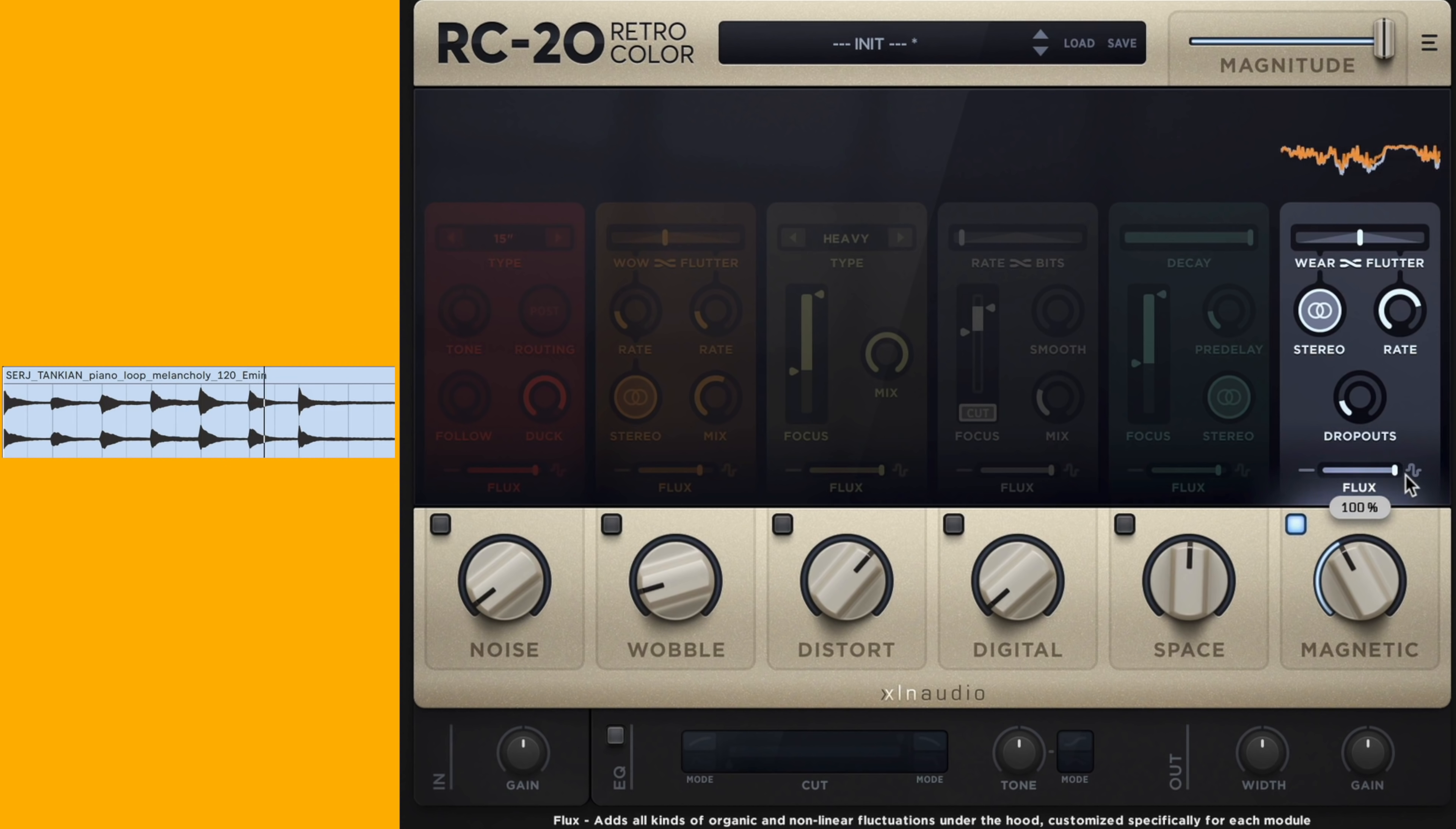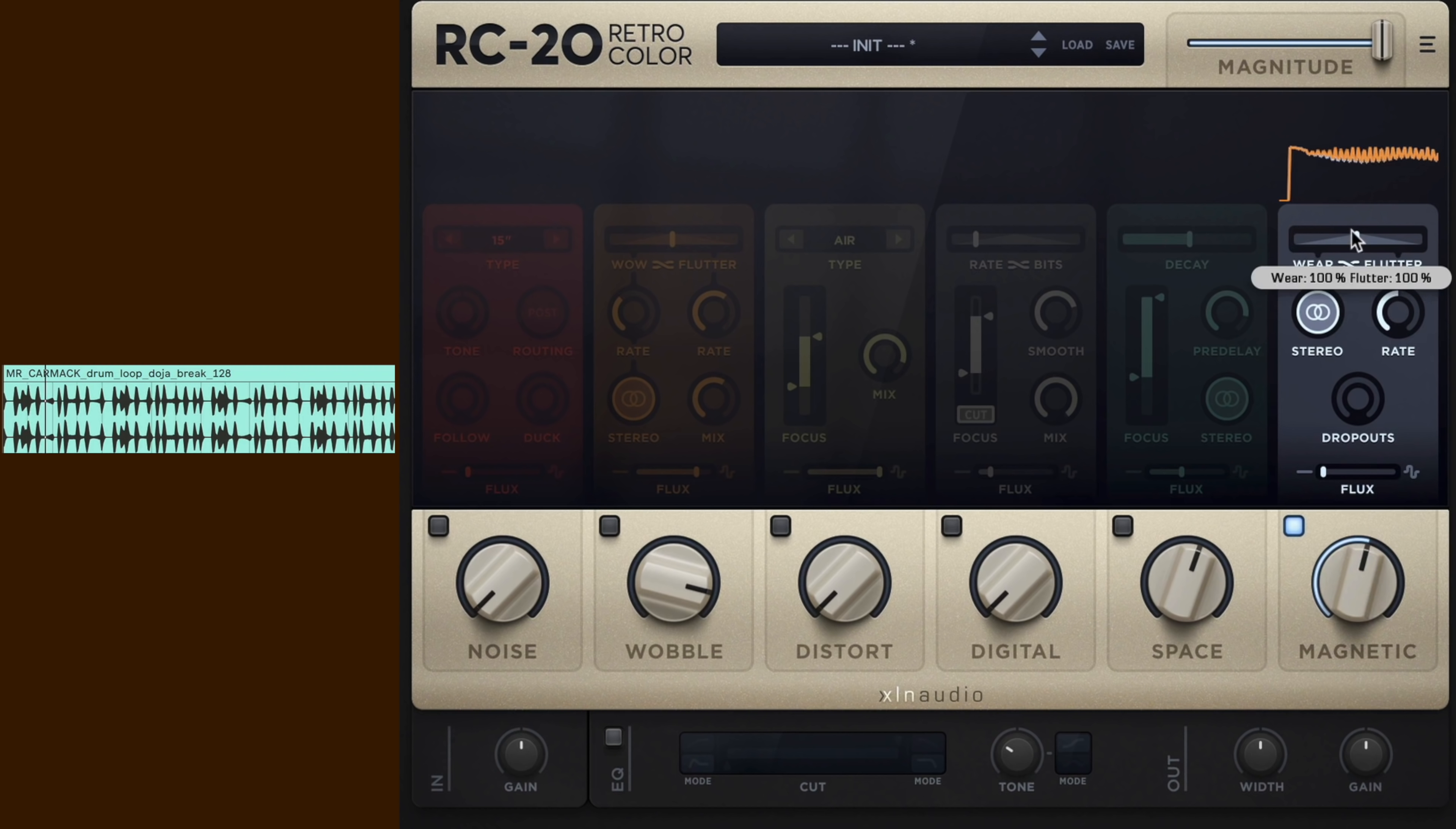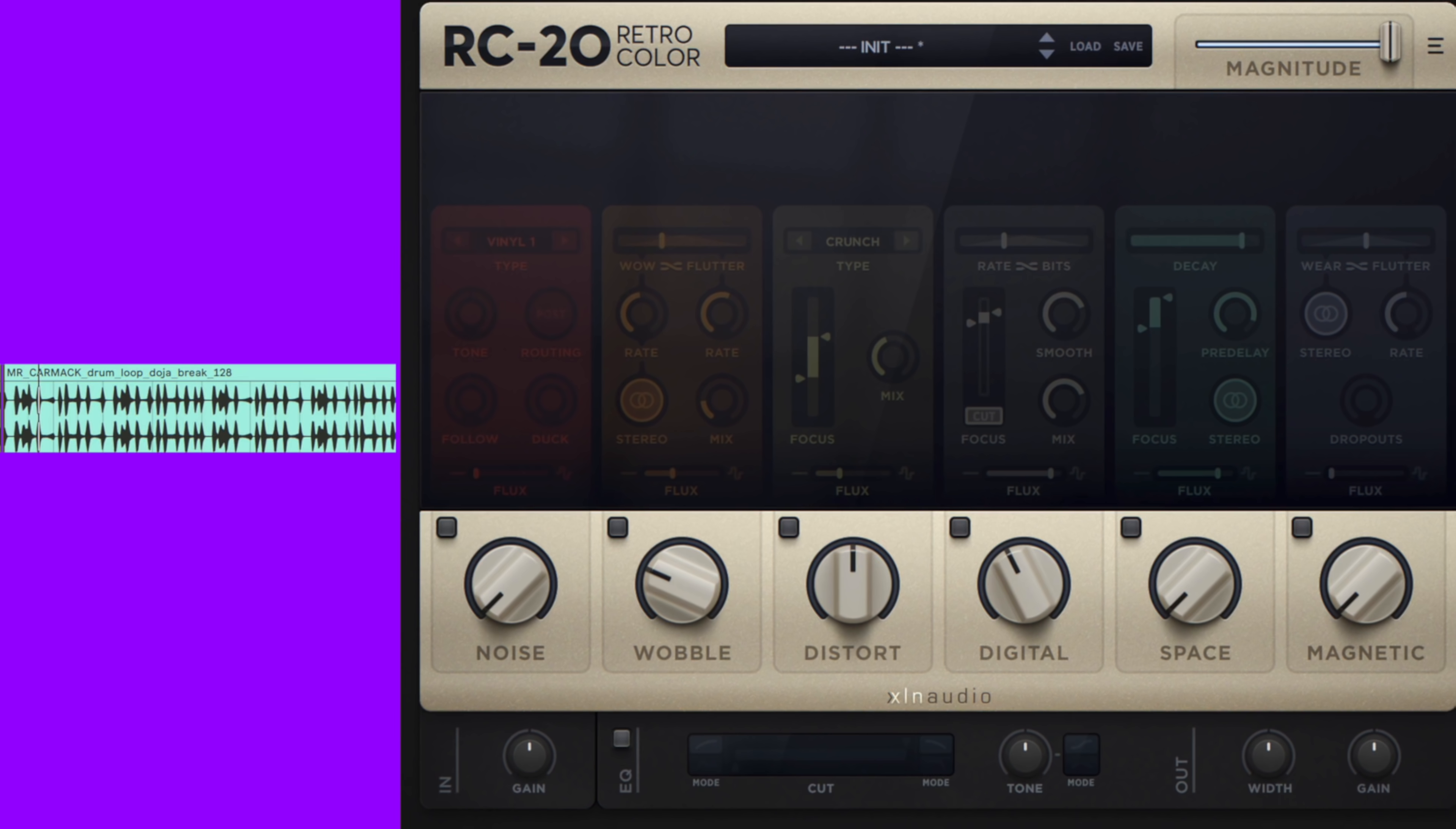Let's take a listen to that on the drums. And lastly, let's take a listen to that on the bass.